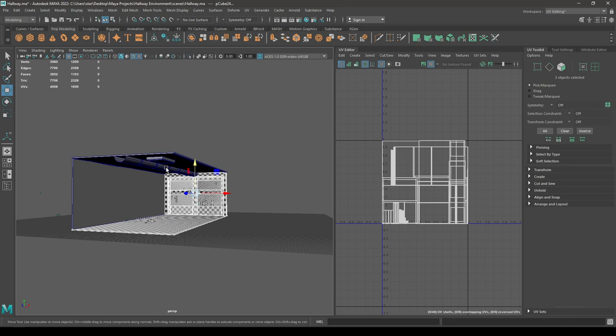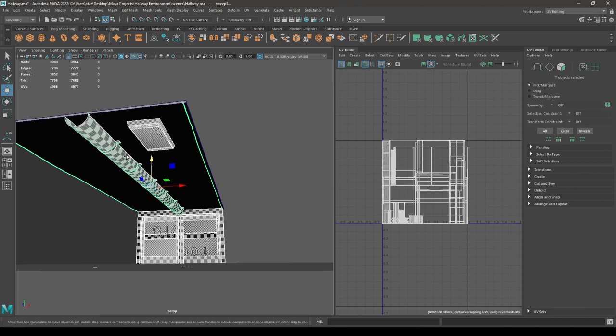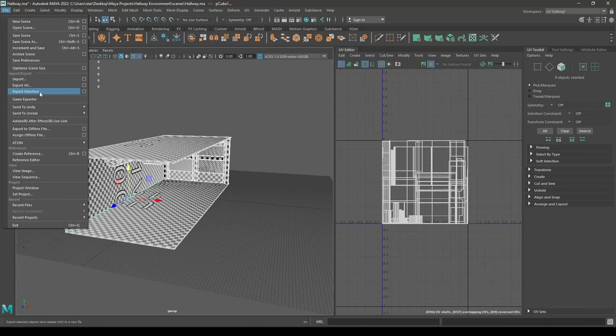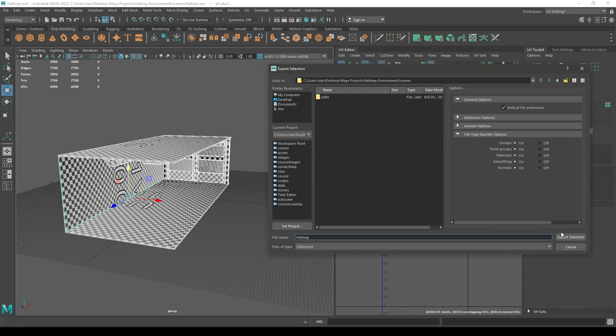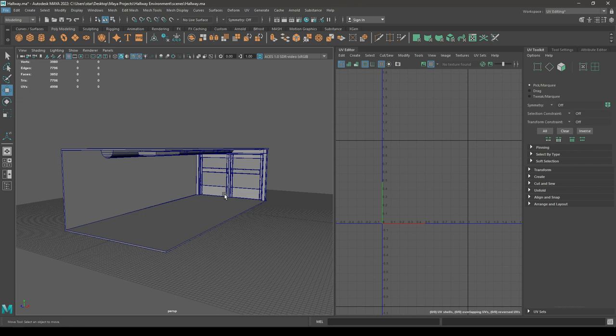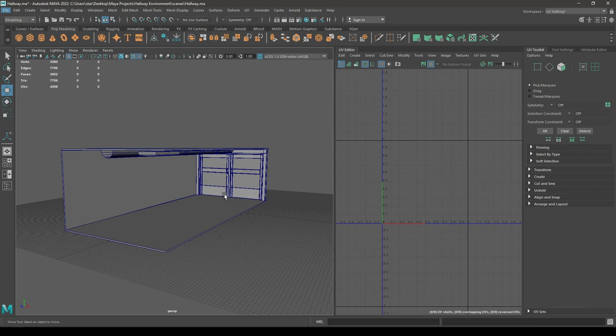Now we can select everything here. Go to File, then Export Selection, rename your mesh, then export. That's it for today — in the next video we are going to import all these assets into Substance Painter and texture it. I will see you in the next video. Thanks for watching.